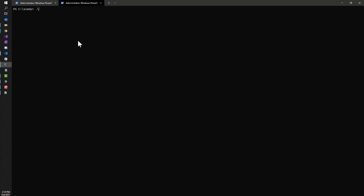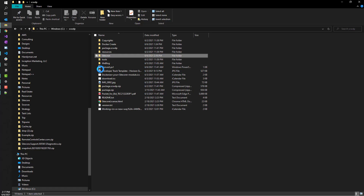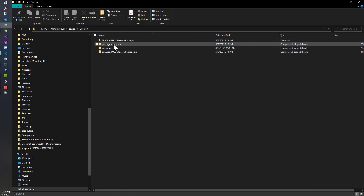All we need to do now is run convert.ps1 from the route. That's it — it takes that package file and converts it over to a Sitecore Web Deploy Package. Going back to the Sitecron folder, you should now see our package.SCWDP.